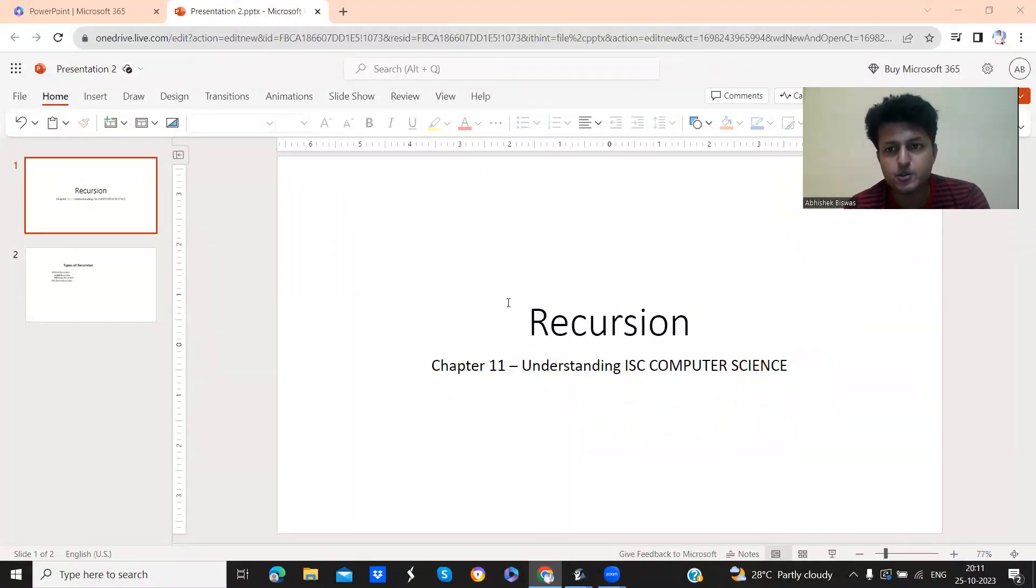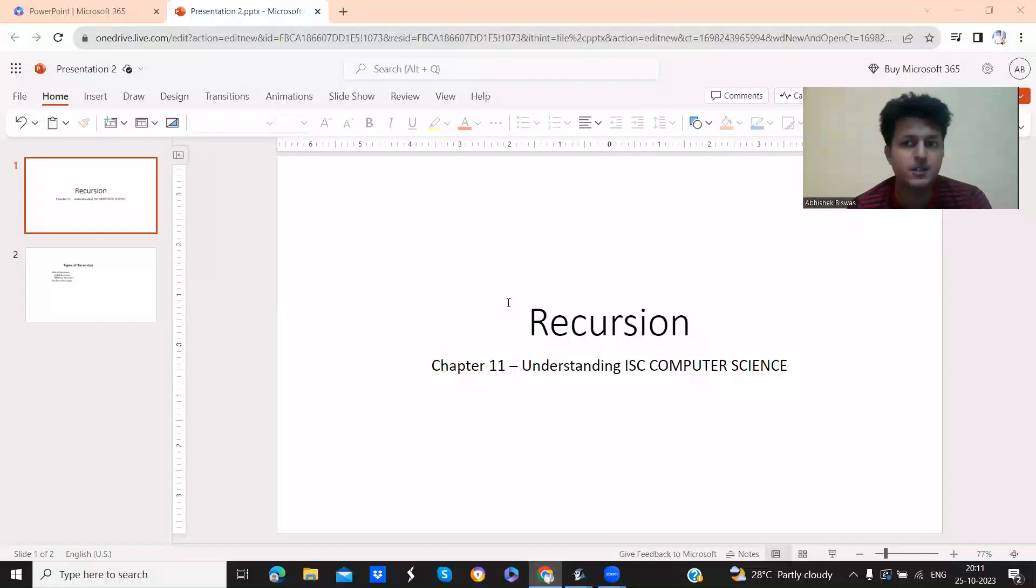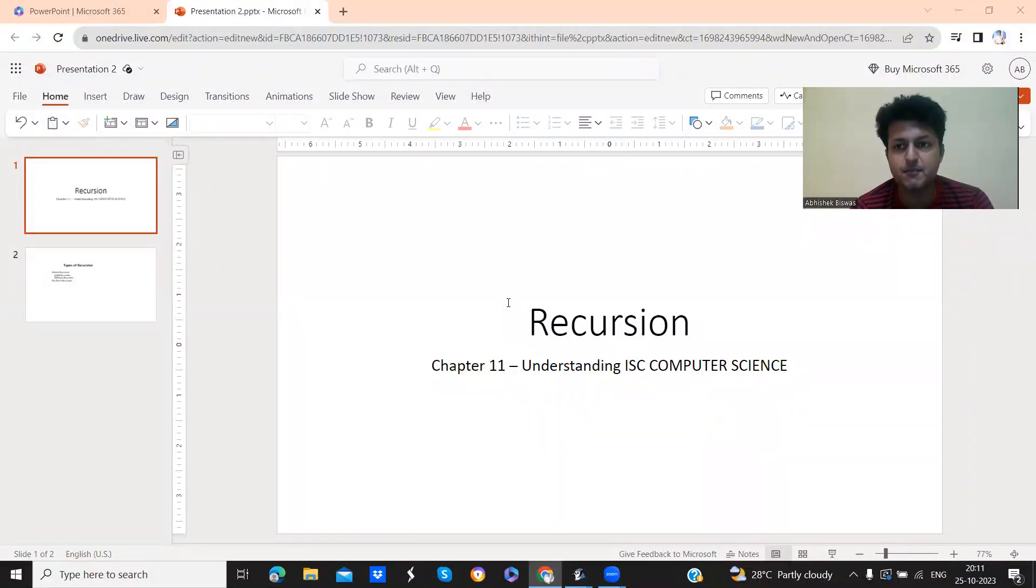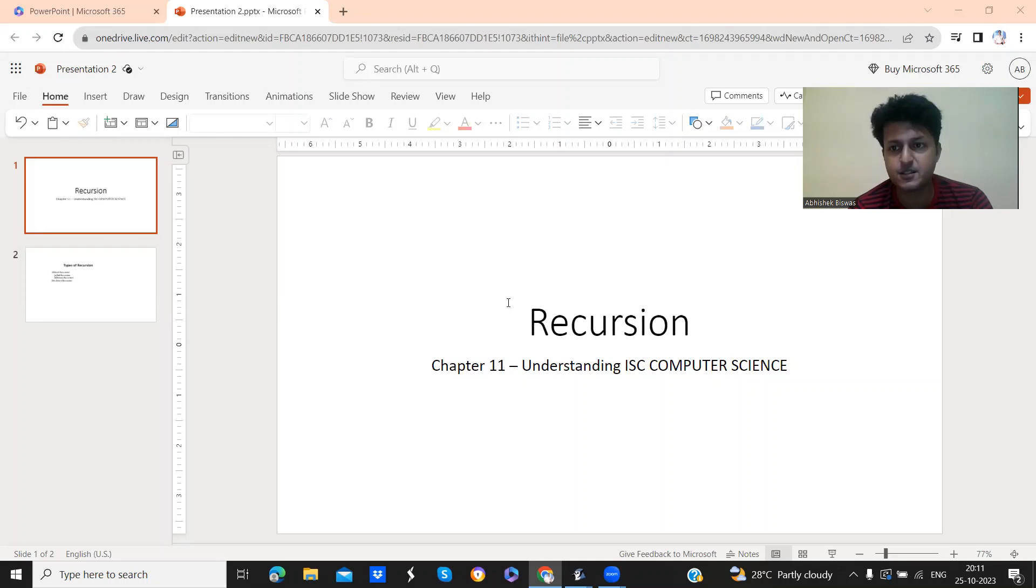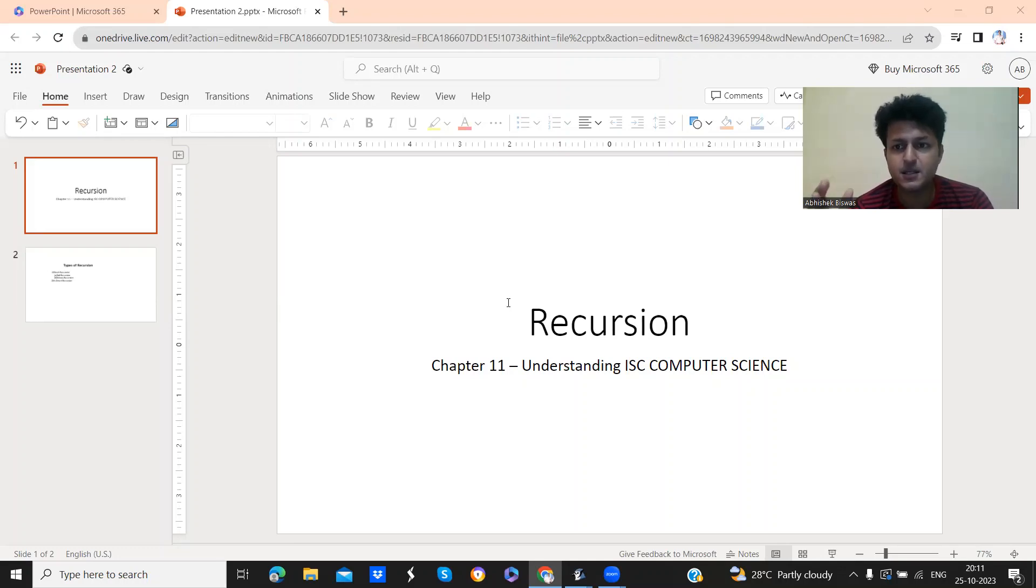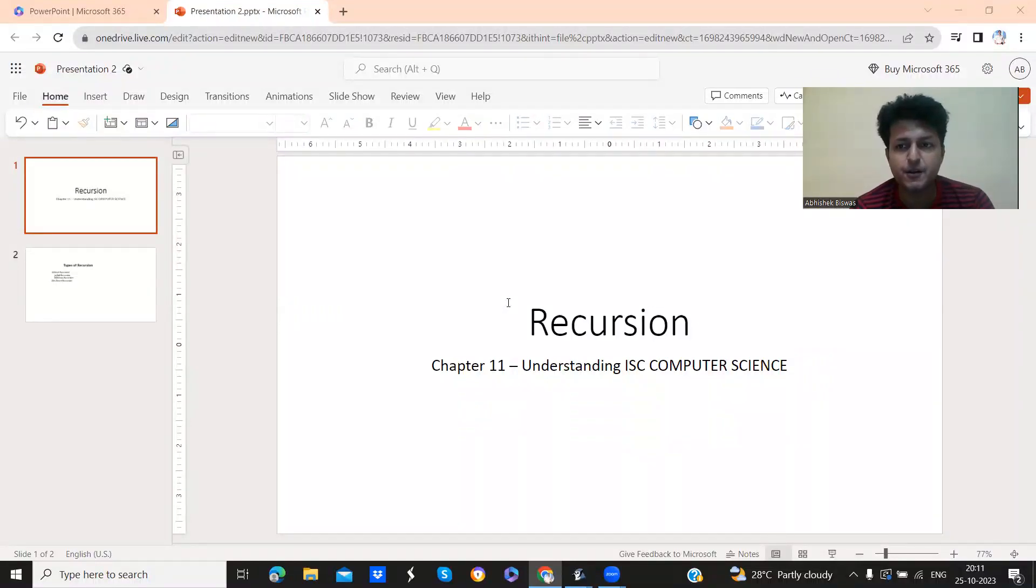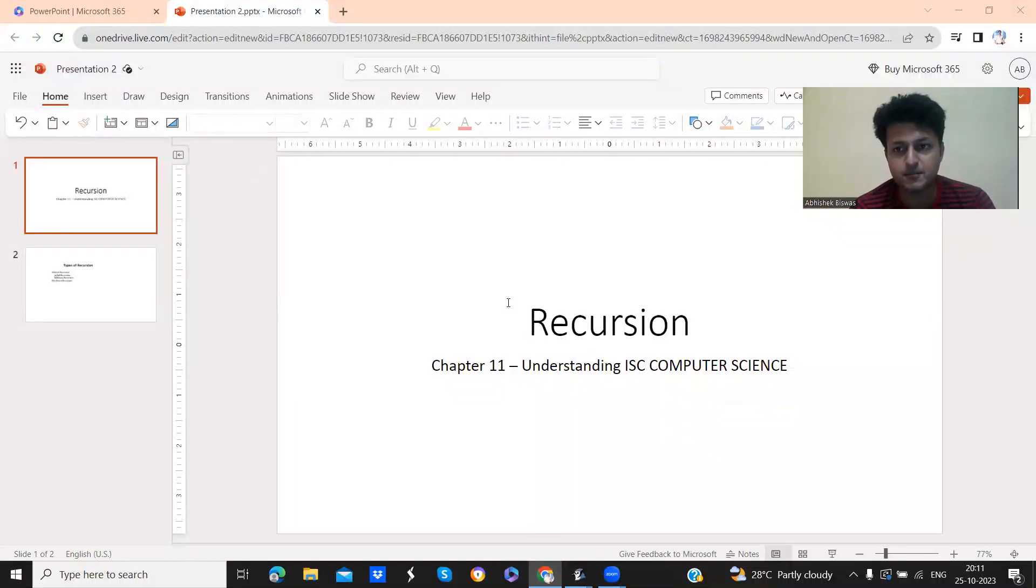So what is recursion? Basically you all have, by this time, written classes and methods. So recursion is basically calling the same method from the block of that method.